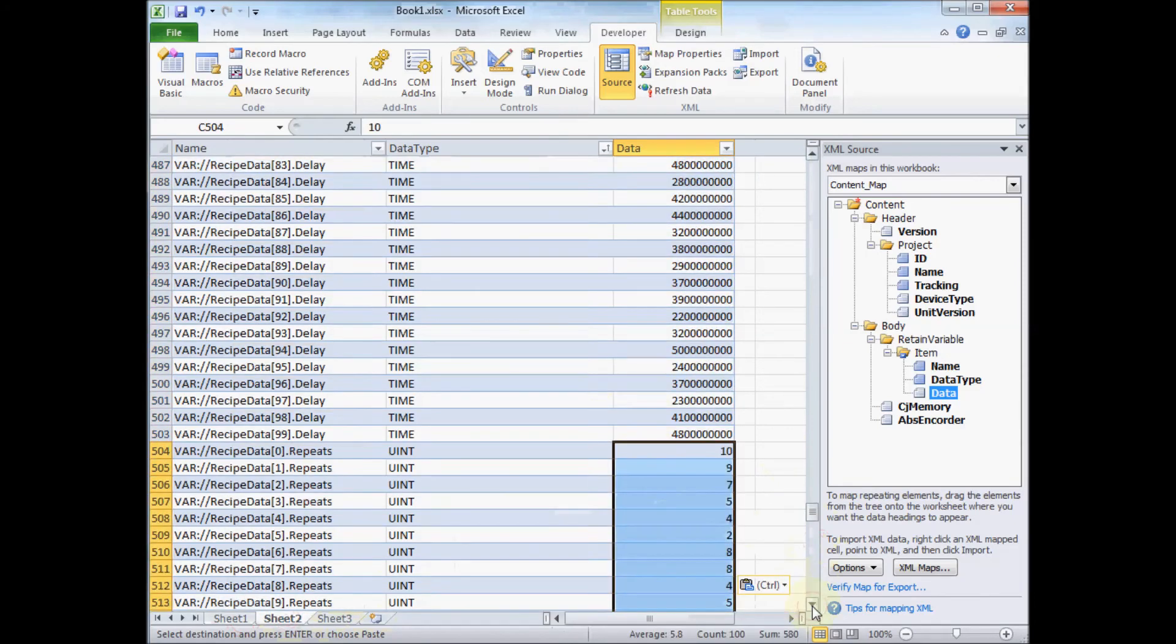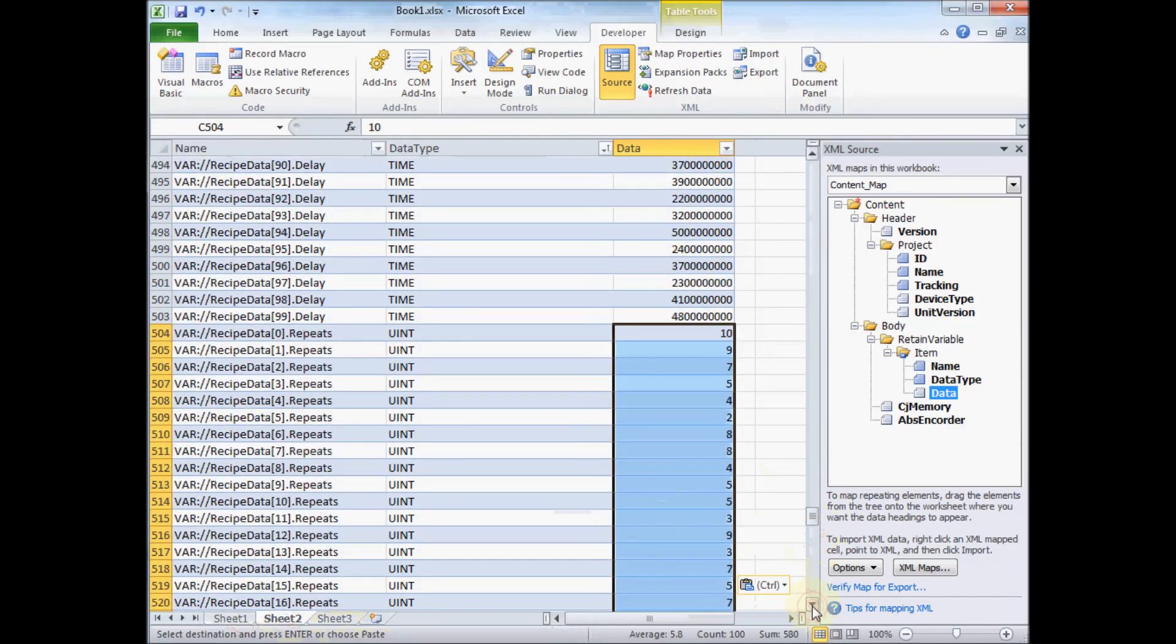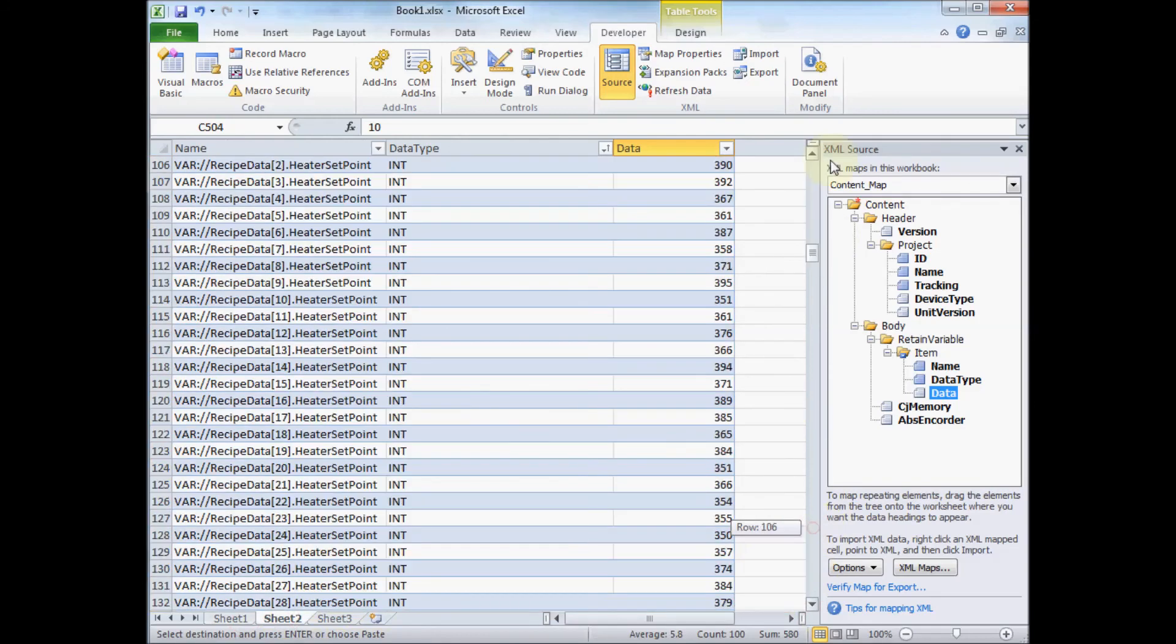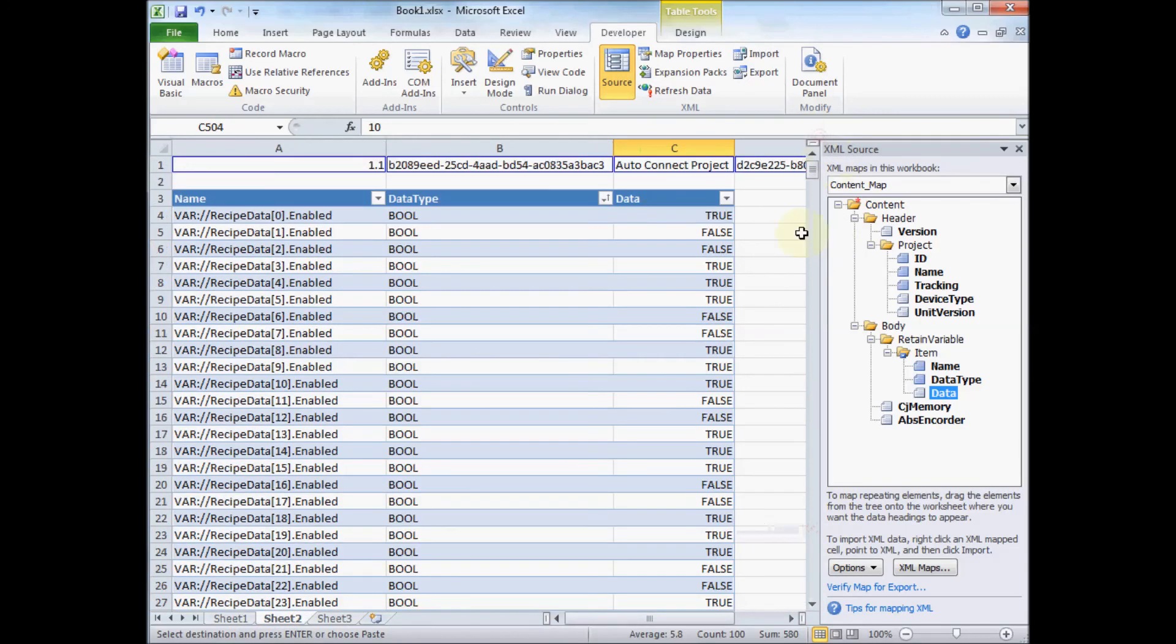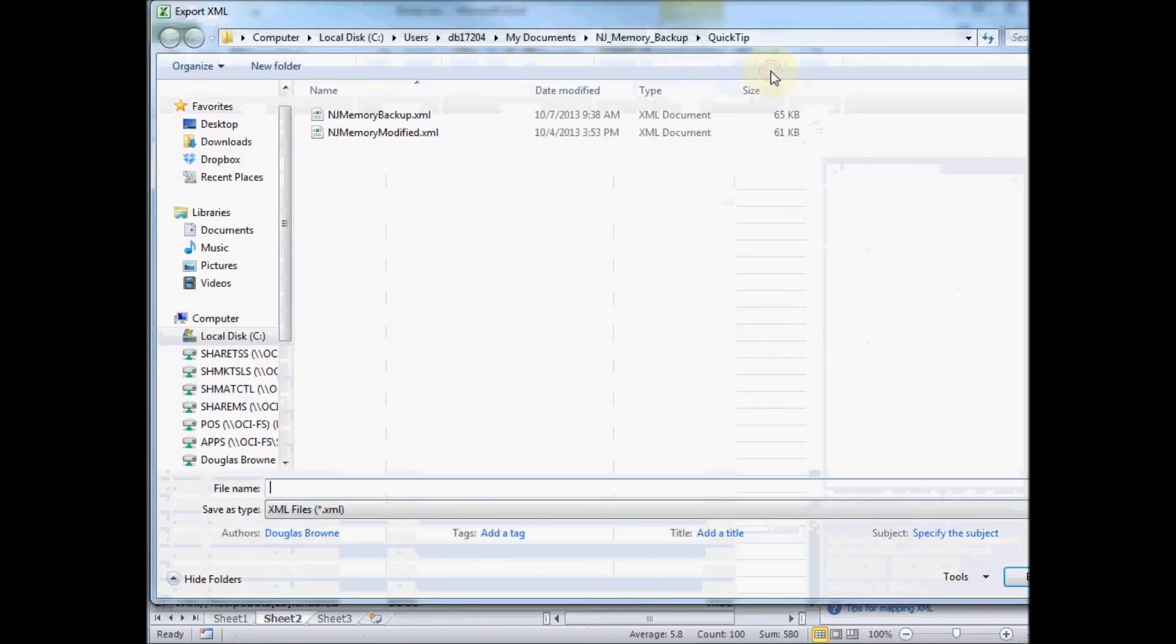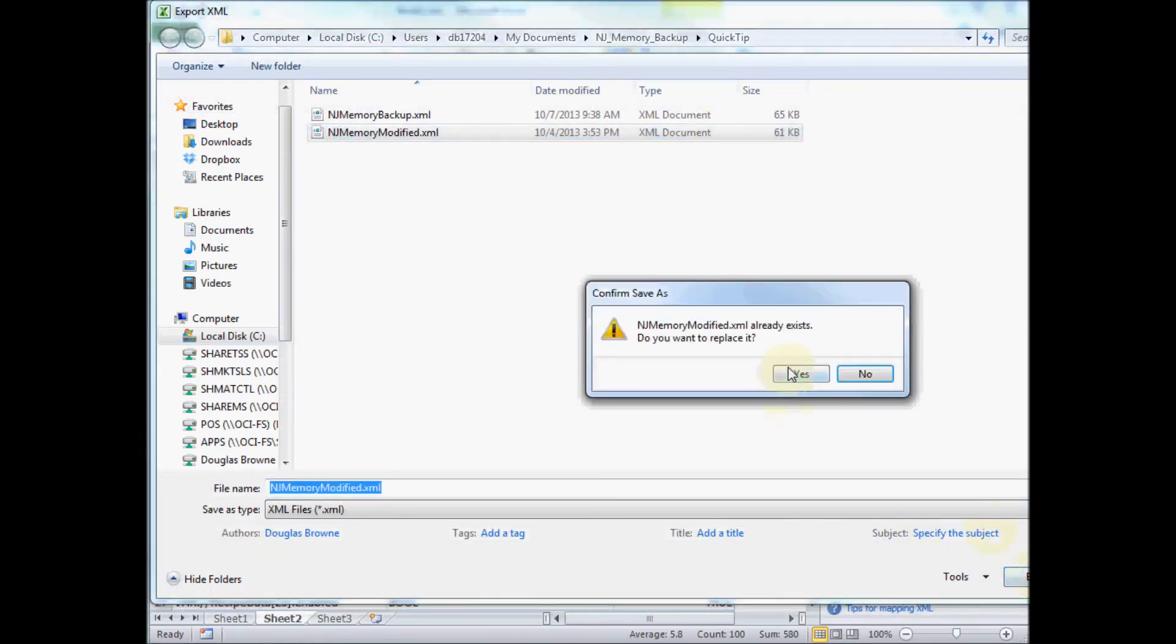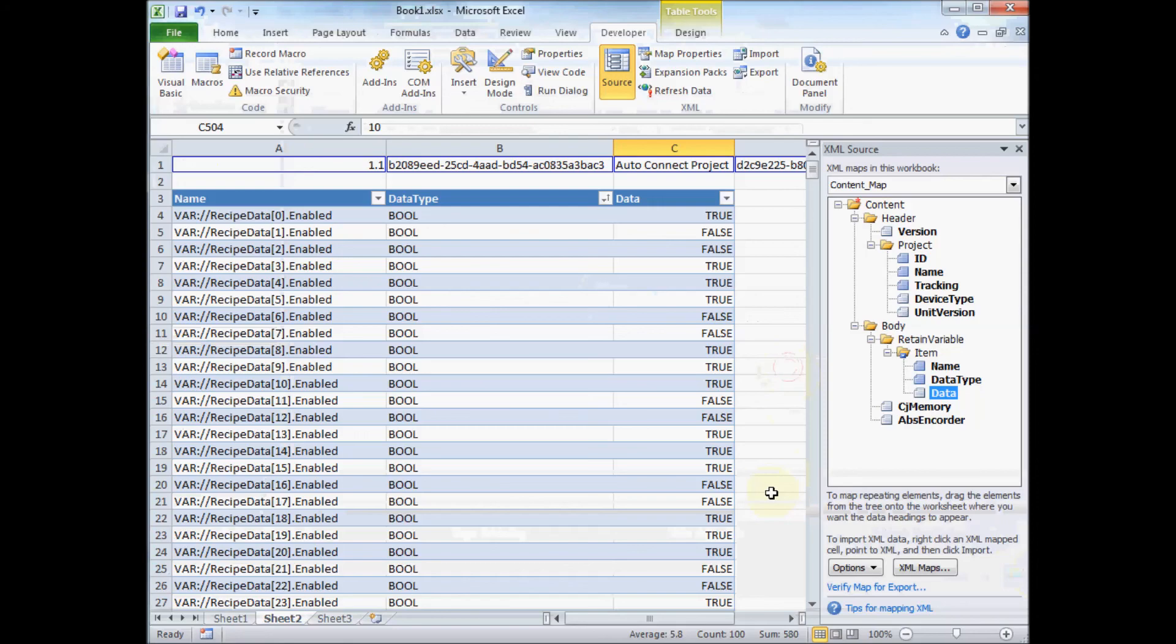Okay, so now I've loaded my values into all these columns. What I need to do now is get this back into an XML file that can be loaded back into the PLC. And I'm going to go up to my Developer tab, click Export. And I can save that in another XML file.